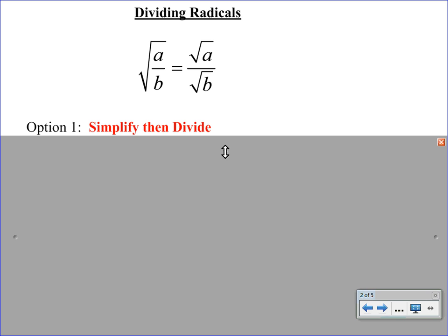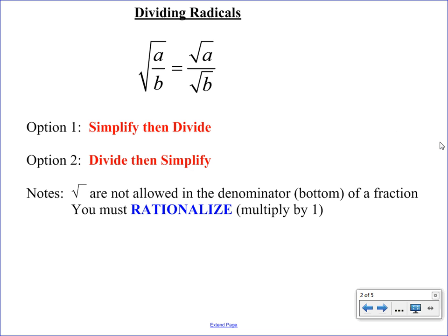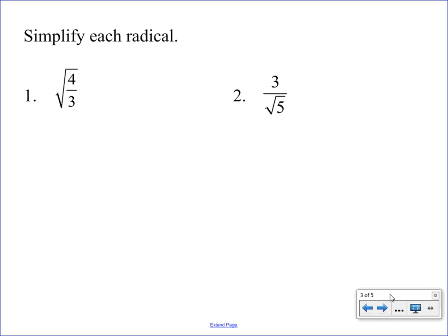Just like for multiplying, we have two options. Option one is to simplify and then divide; option two is to divide and then simplify. We have some additional notes: first, we are not allowed to keep a square root on the bottom of a fraction. So we have a process called rationalization — we have to rationalize each denominator to get rid of the square root. It's really just a fancy way of saying we're going to multiply by one, but the form of one will change depending on what square root is on the bottom.